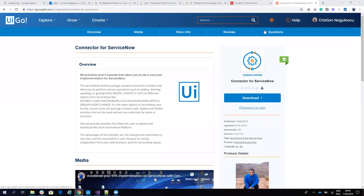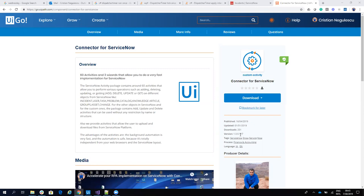Hello everyone. My name is Cristian Negulescu and today I will present a very powerful wizard for the ServiceNow Connector. From your UiPath Go, download the ServiceNow Connector, should be a version that is higher than 155.